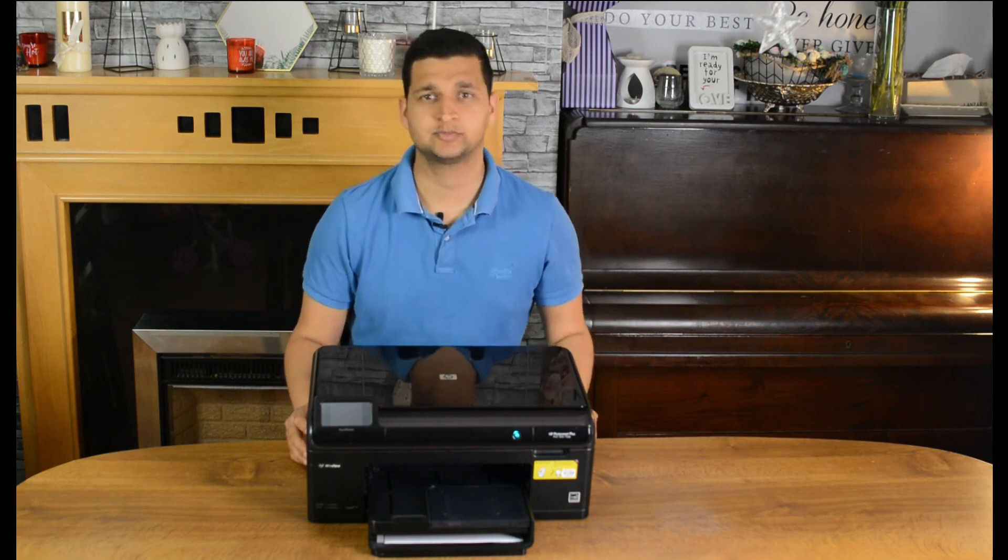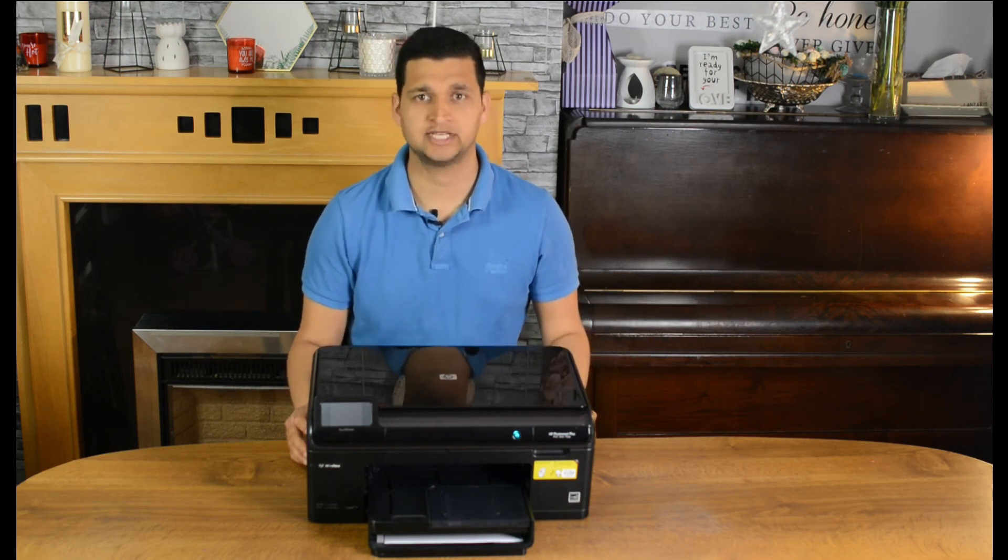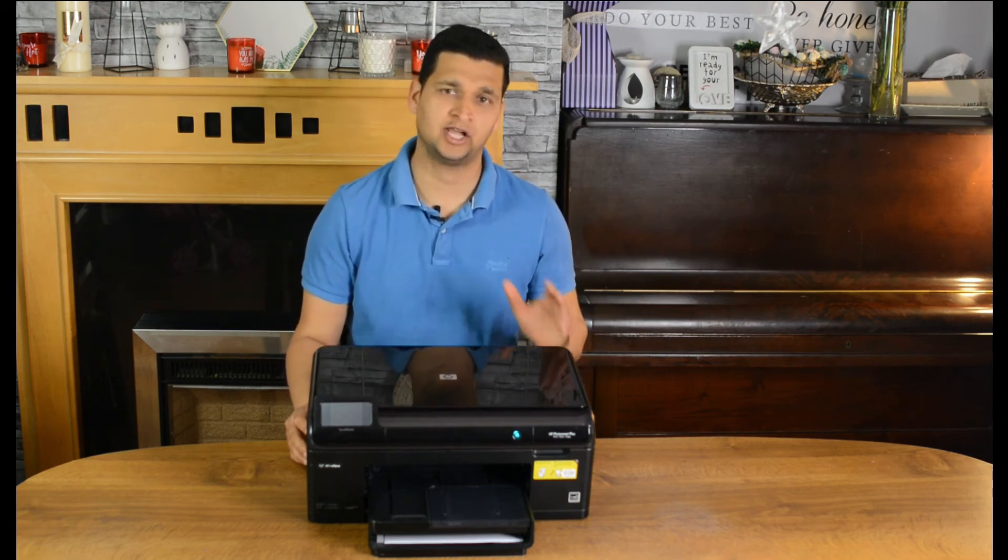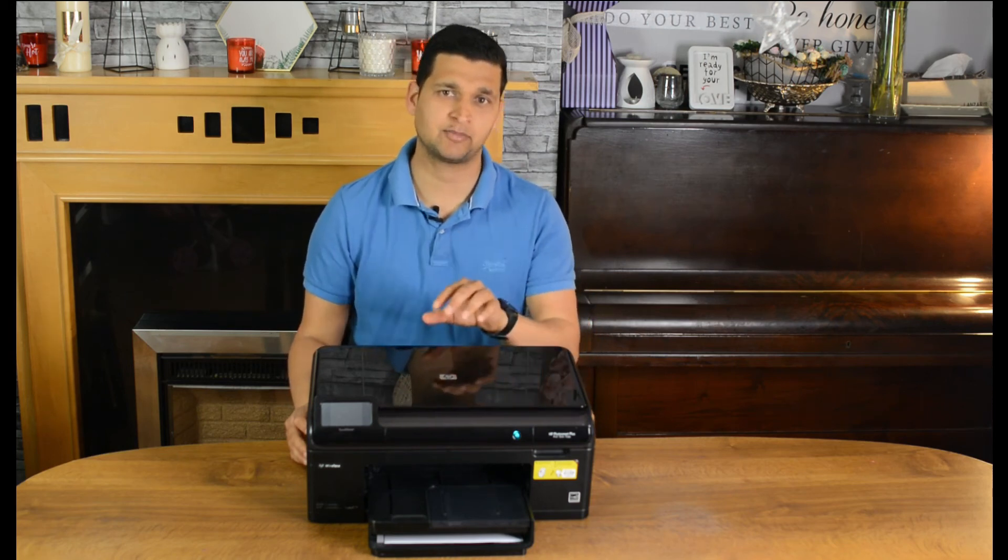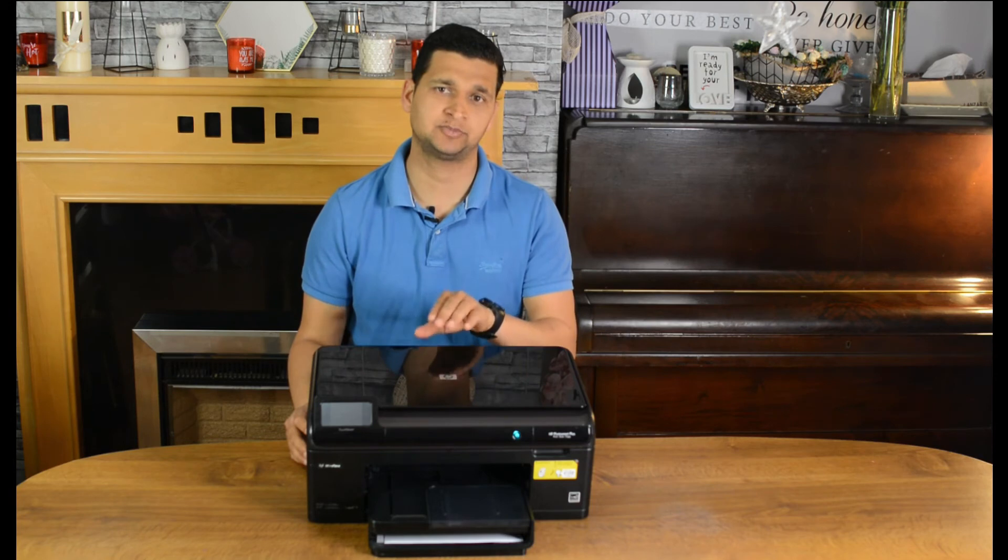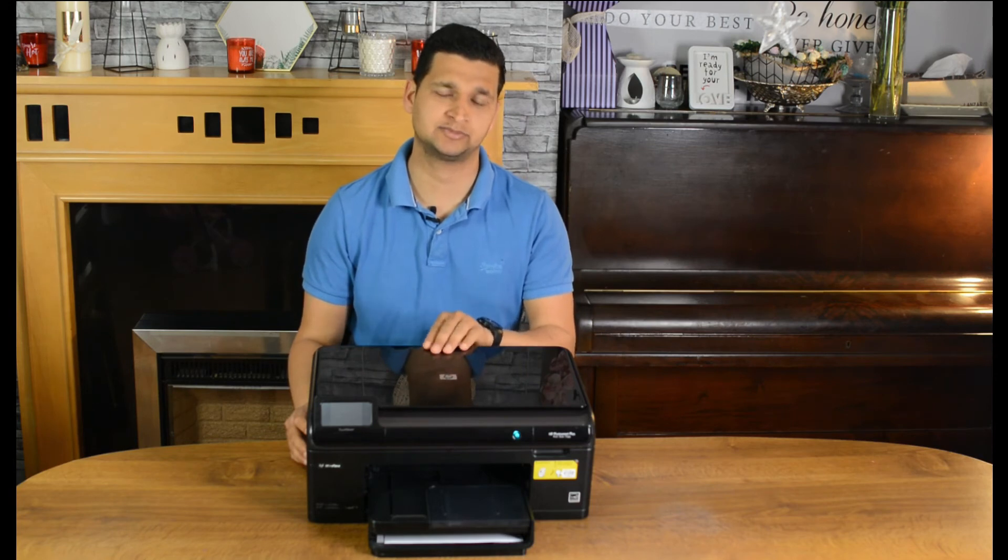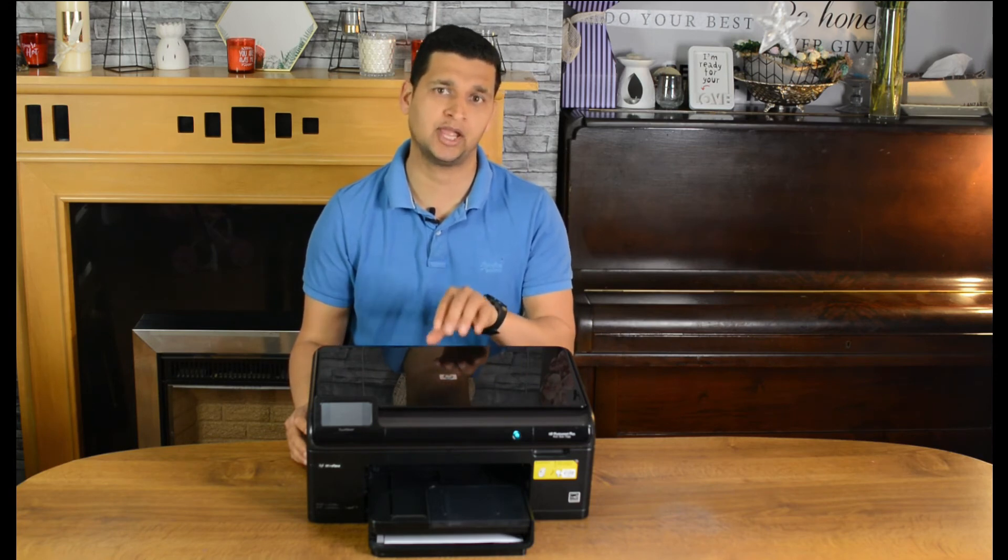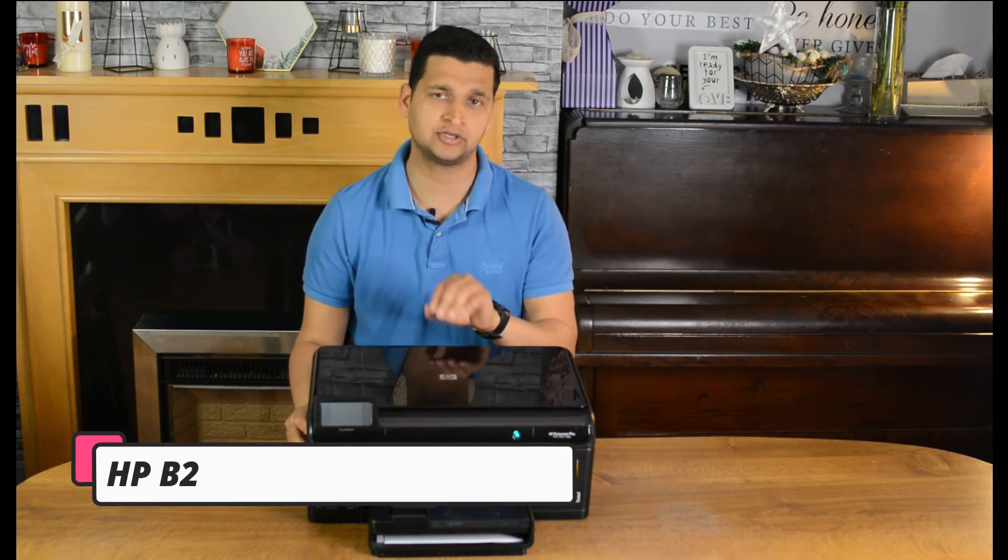Hey guys, how's it going? It's Puneet here from Gentech and today I'll be doing a setup of this HP Photosmart series printer. It's a B209A printer.